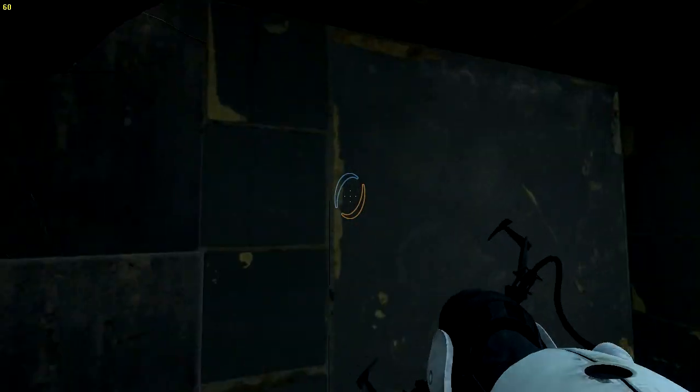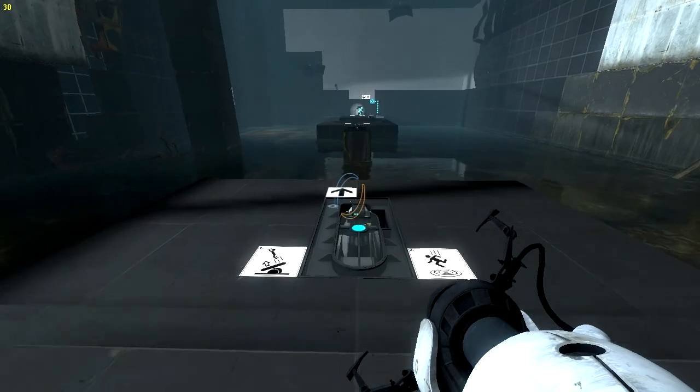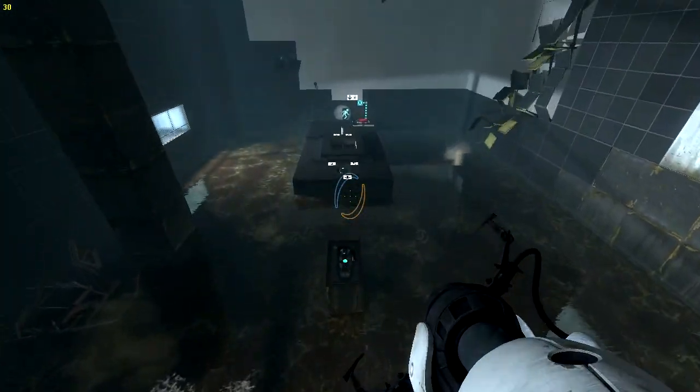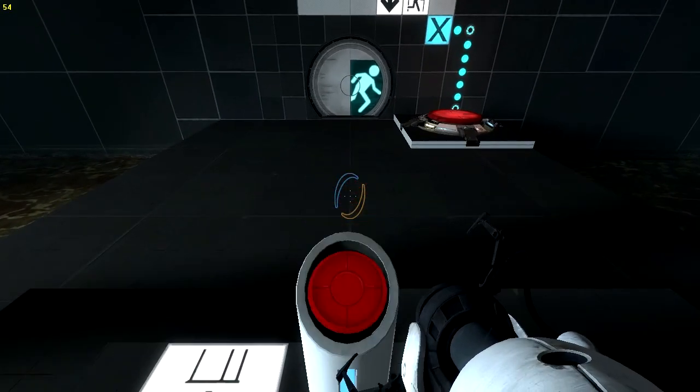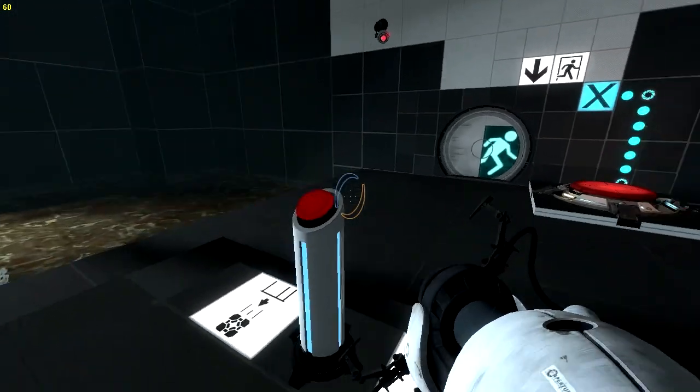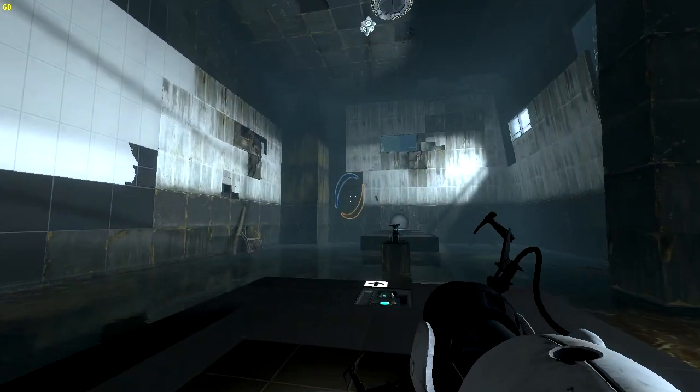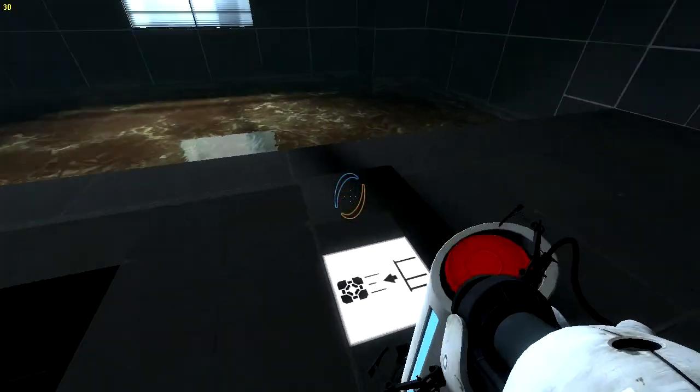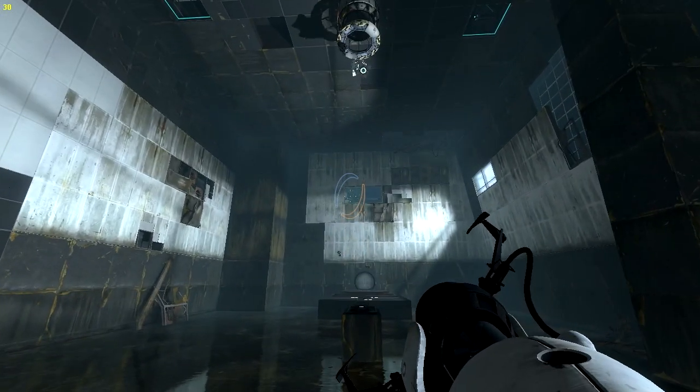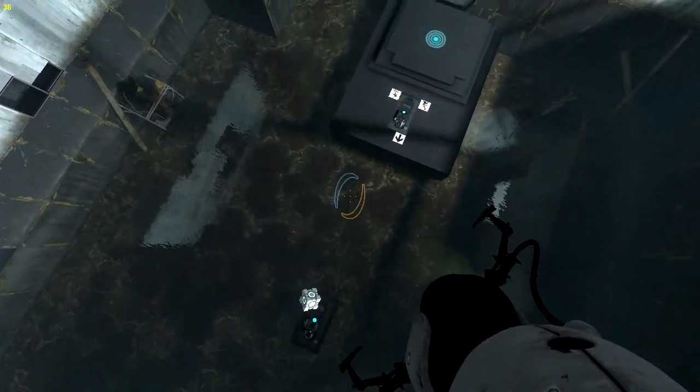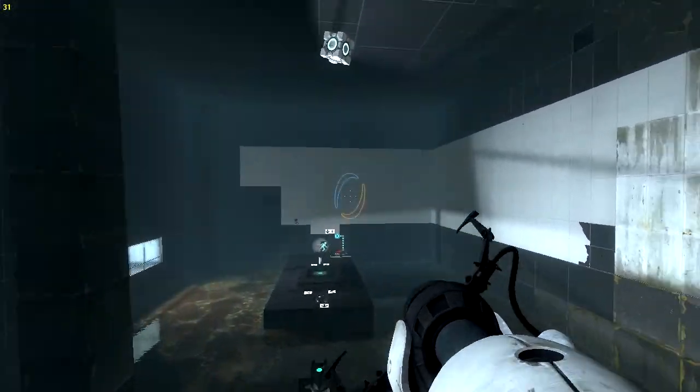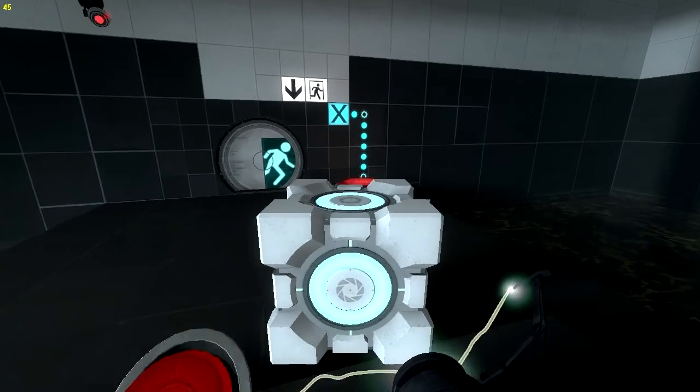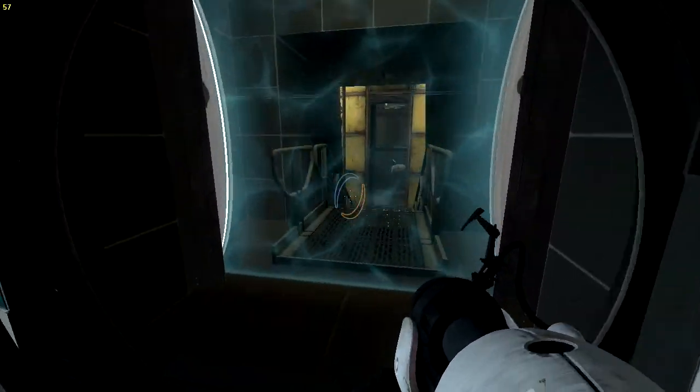Cubes. This next test involves the Aperture Science Aerial Faith Plate. It was part of an initiative to investigate how well test subjects could solve problems when they were catapulted into space. Results were highly informative - they could not. Good luck. Where's the cube? I need the cube. Give me that. Give me the cube, yeah I did it.